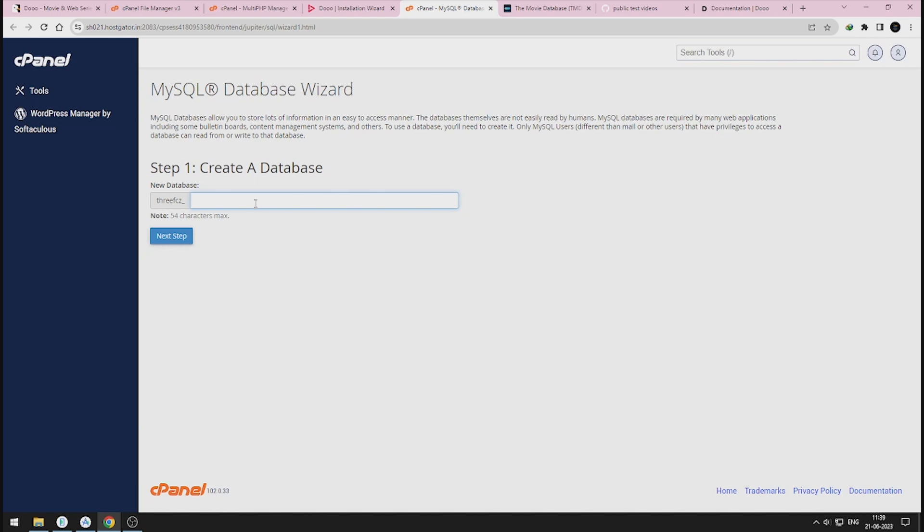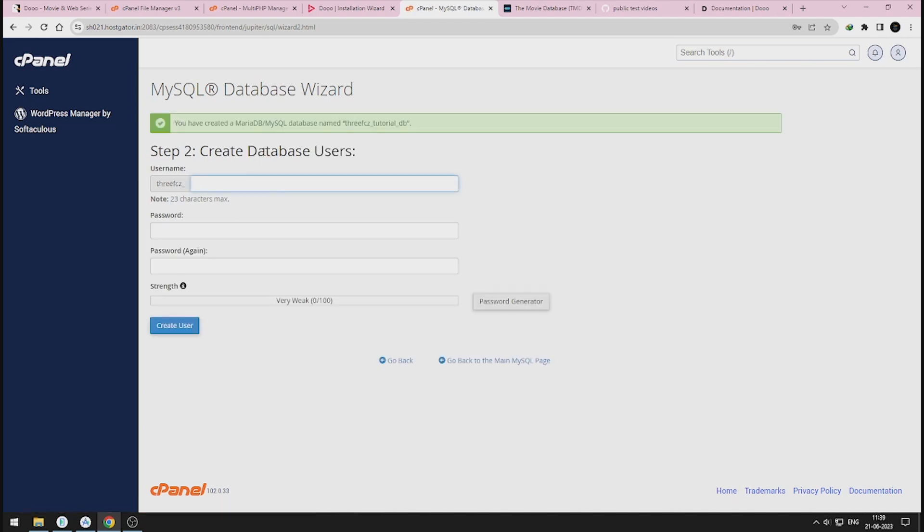I recommend you to use Database Wizard provided by your hosting to create database to avoid connection errors.